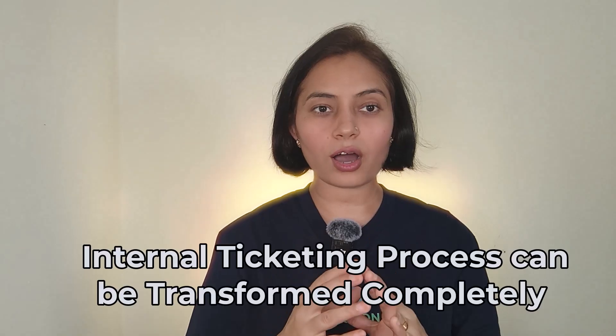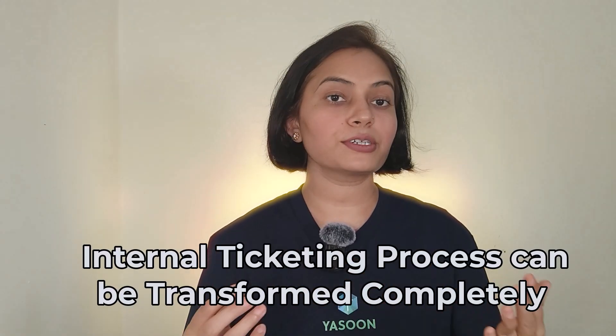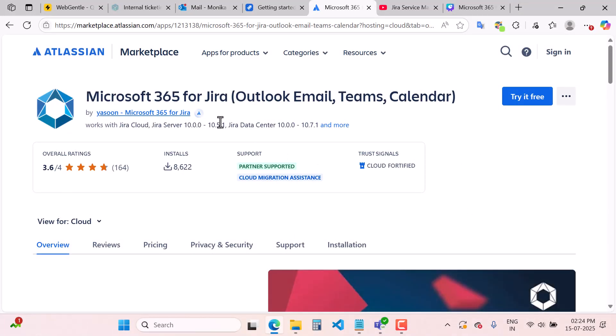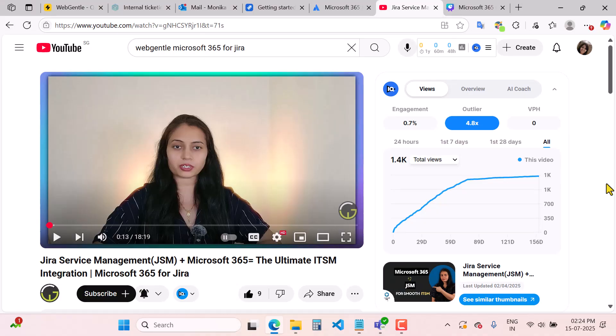Now that we have seen the challenges, let's look at how internal ticketing can be transformed completely with Microsoft 365 for Jira. You will find Microsoft 365 for Jira on the Atlassian Marketplace — you can go and try it for free. I have already covered a detailed overview of Microsoft 365 for Jira in my other video. You can see the video on the screen and I will also mention the link in the description below.